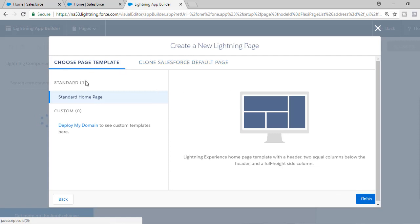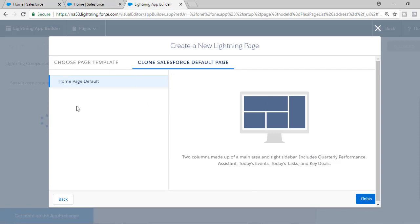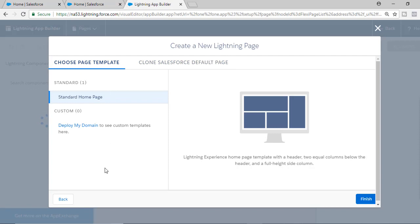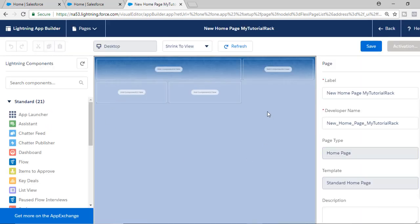Now there are two ways: you can use a standard home page template or you can clone the default page template. We already have that default template — you can either clone it or create your own. We're going to use the standard home page template and hit Finish. This is the standard home page template.